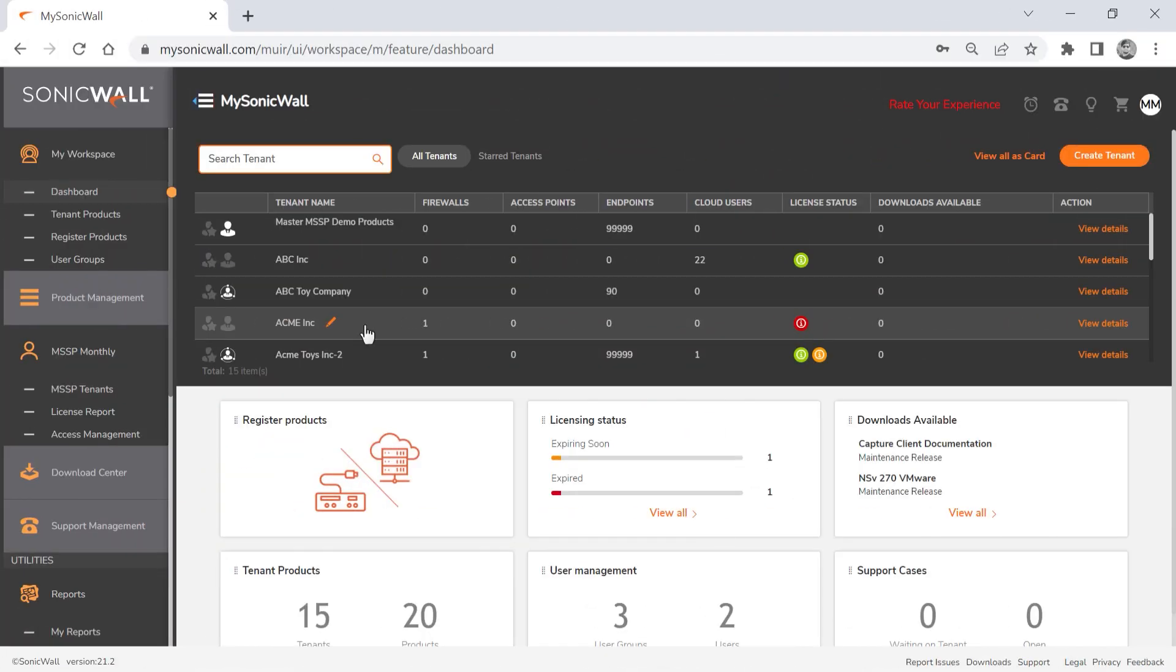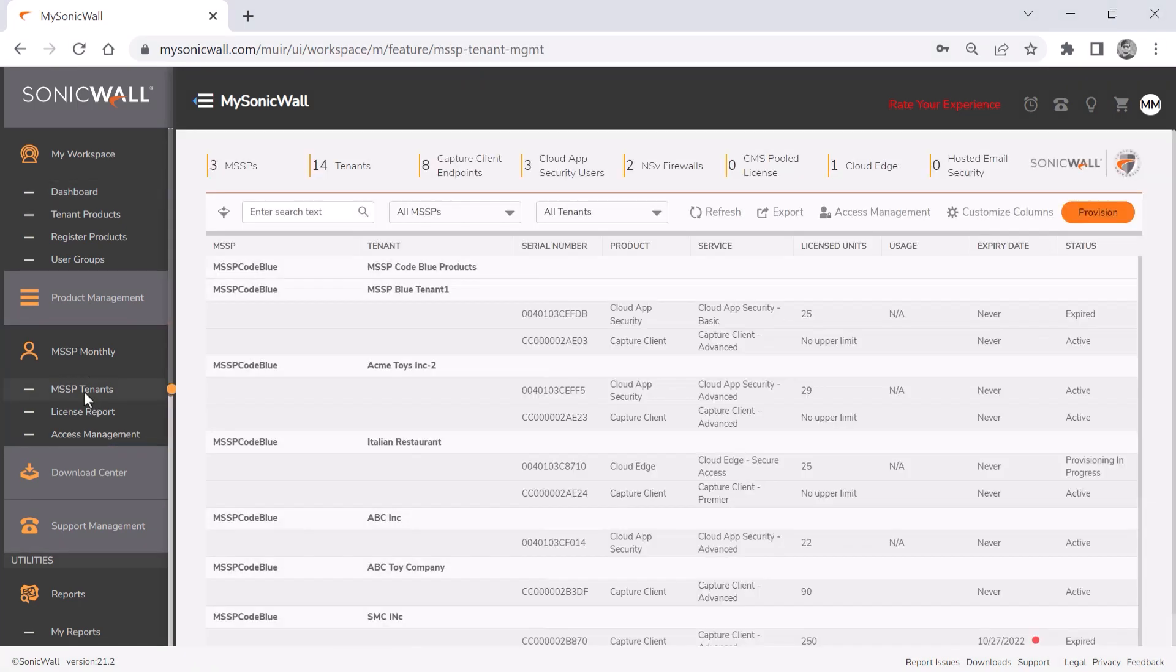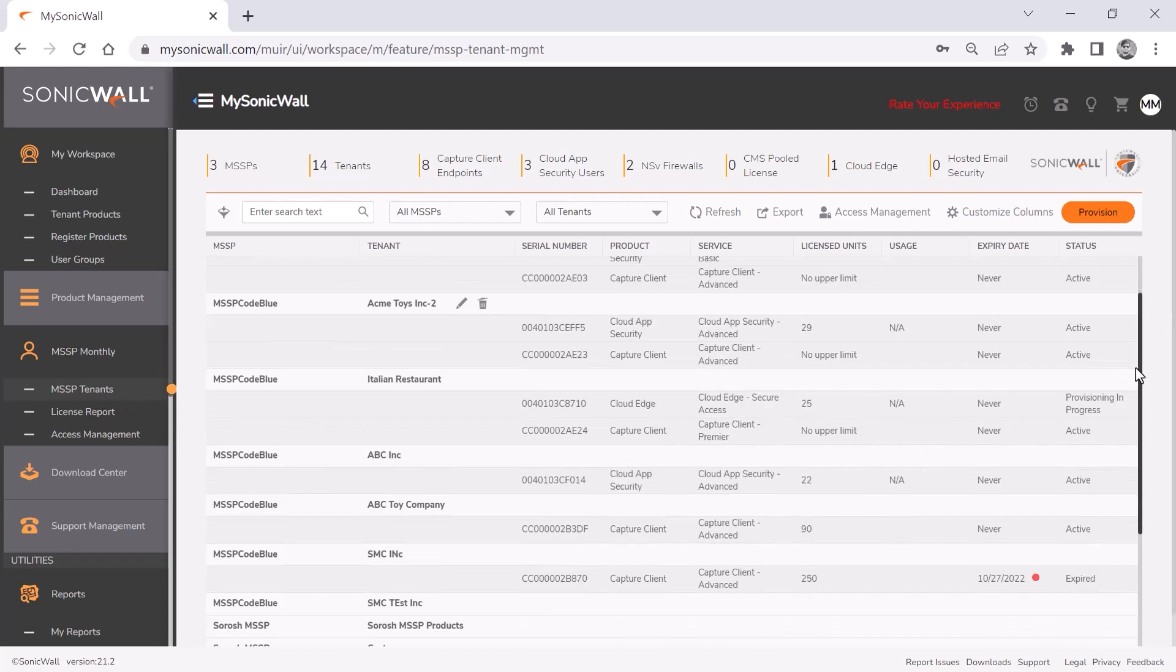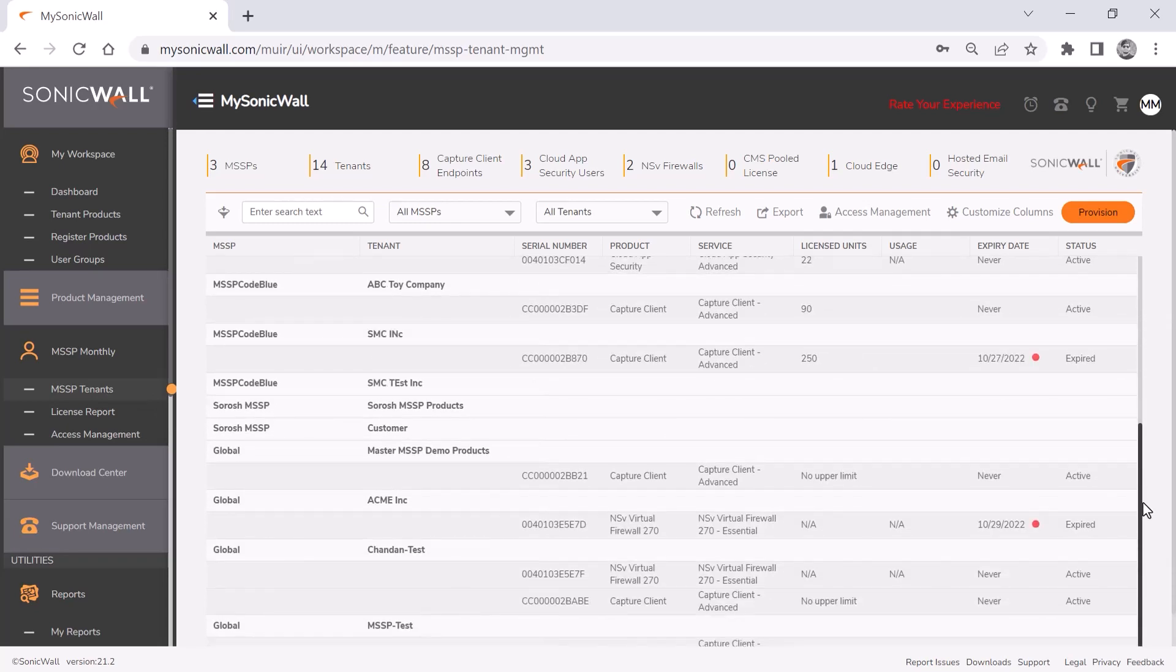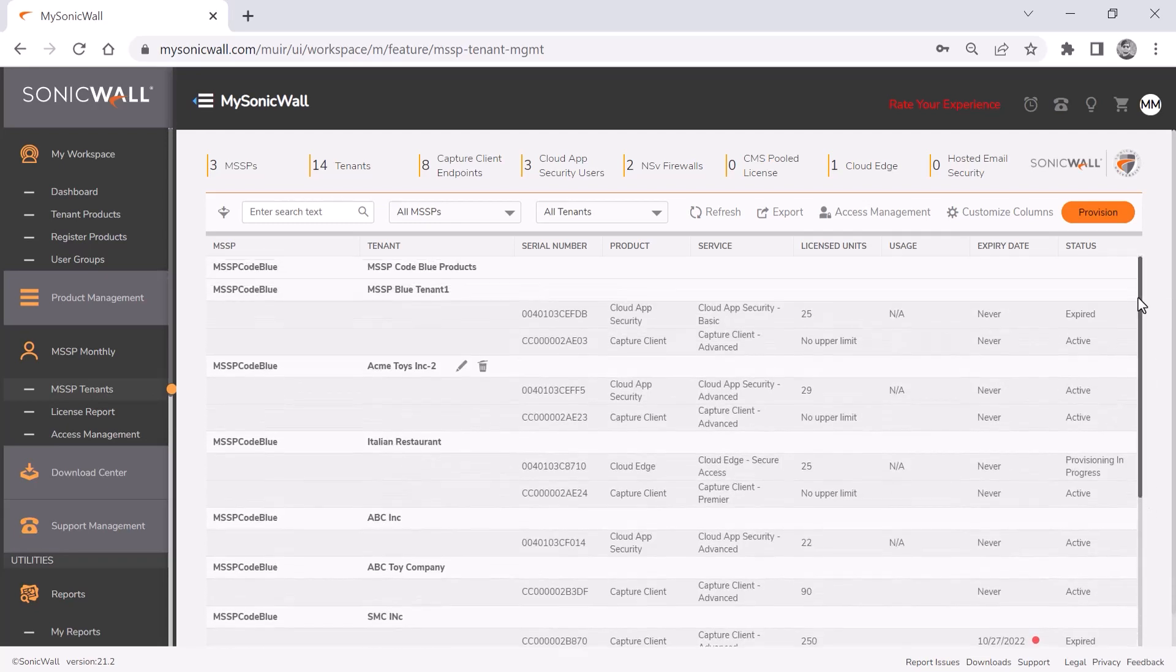To get started with MSSP operations, log into MySonicWall, then click the MSSP tenants link under the MSSP monthly menu. This is where you can see a list of all your tenants, create new tenants, and select provision and activate products.